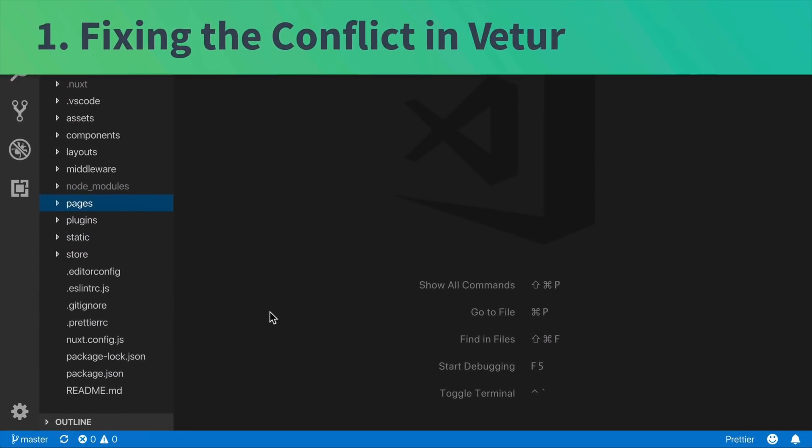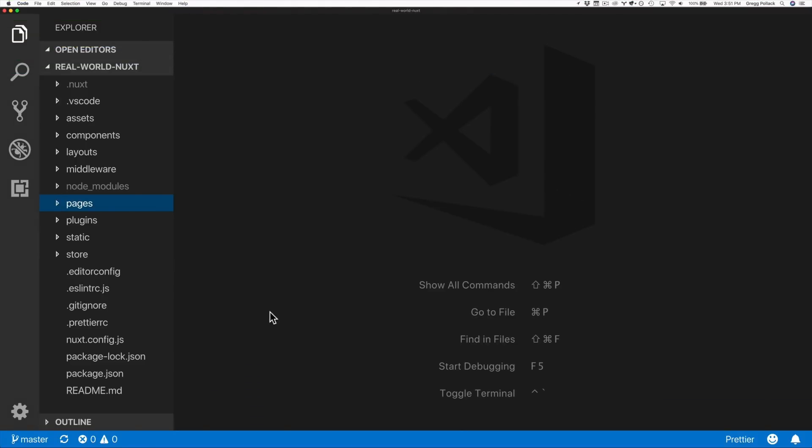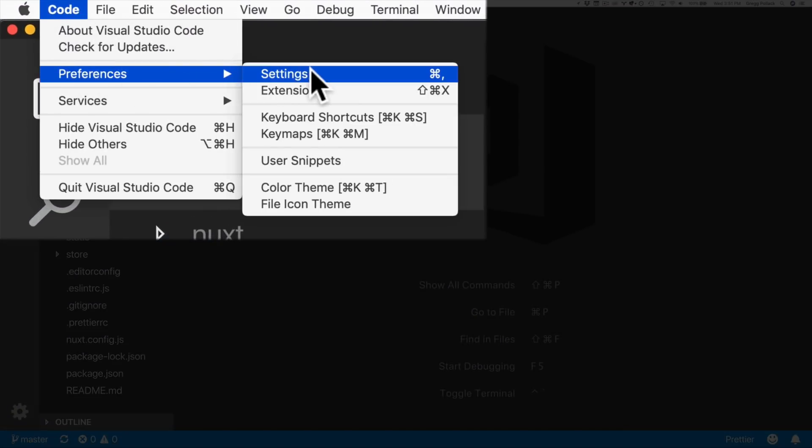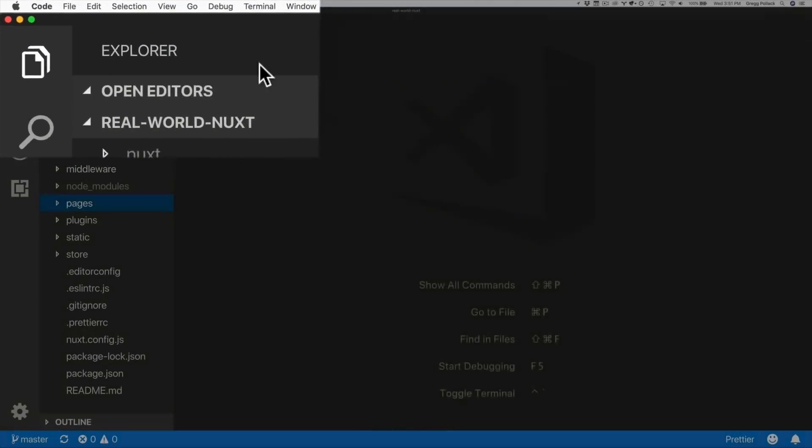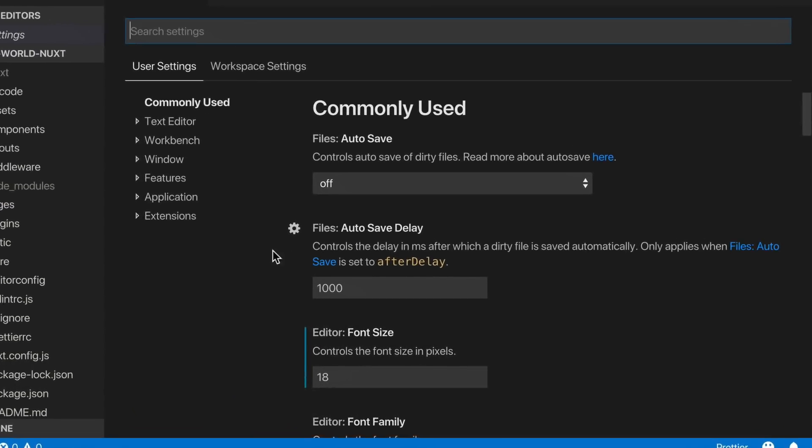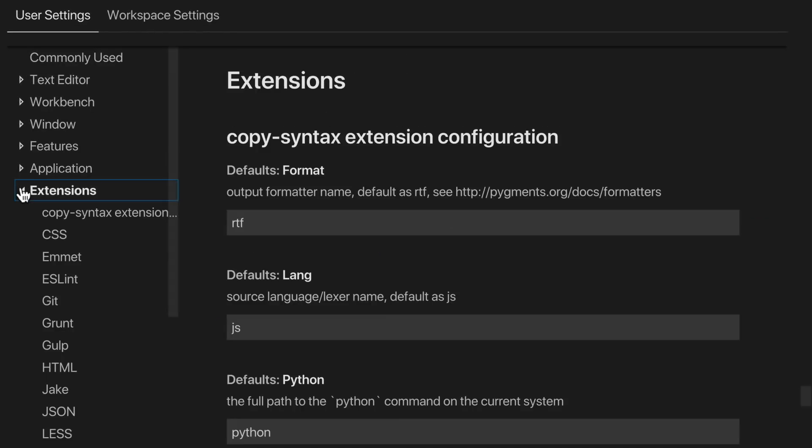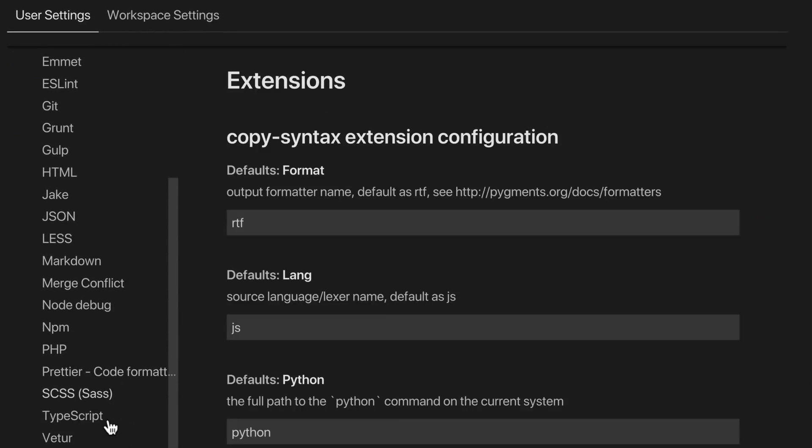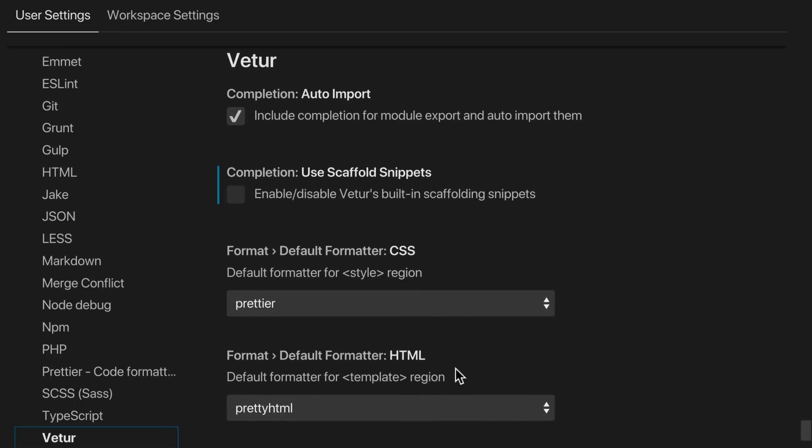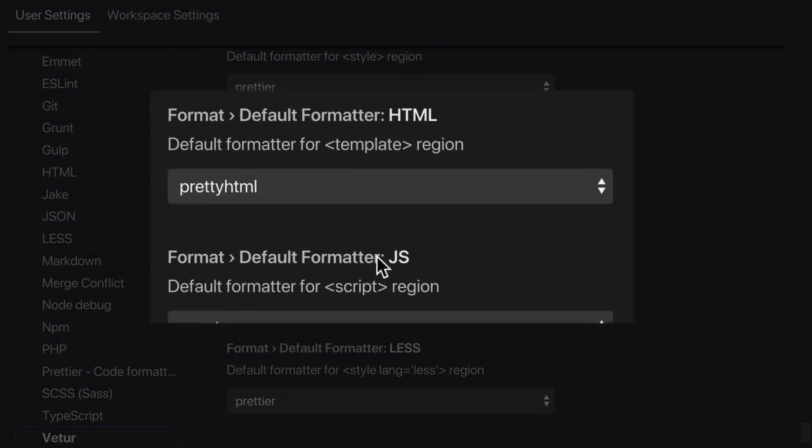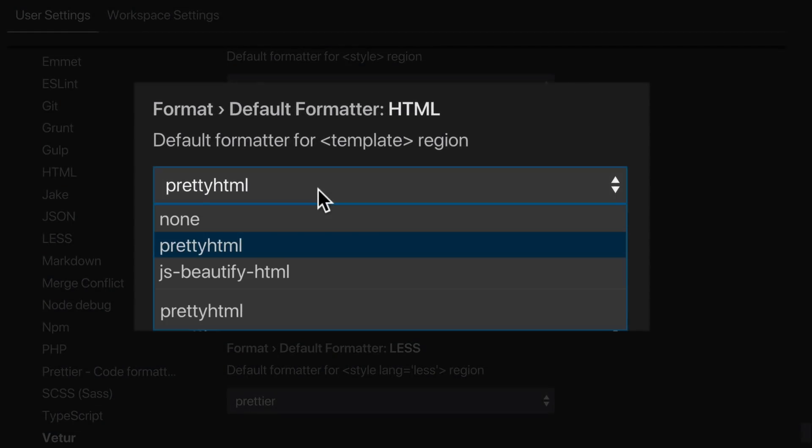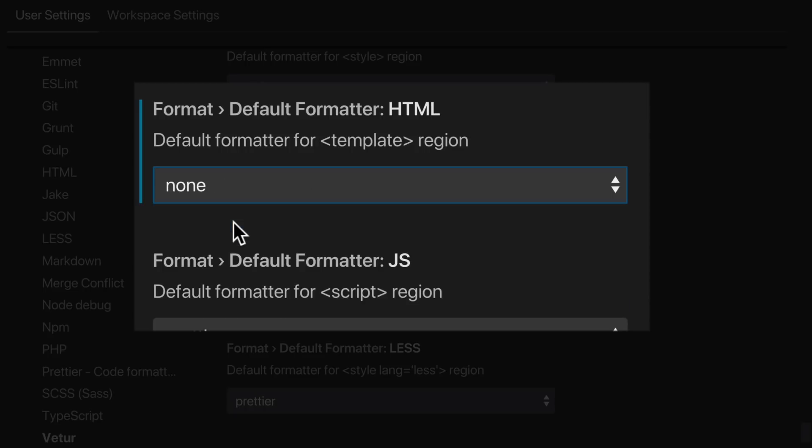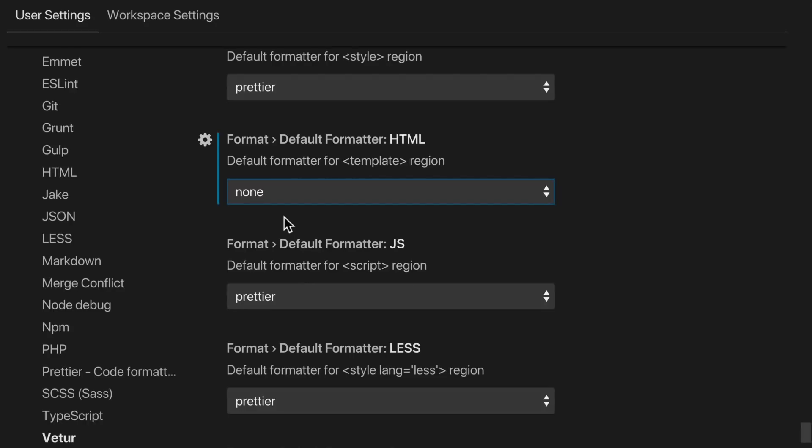Here in VS Code, I'm going to go up to preferences and settings. Inside of that, I'm going to click on extensions and scroll down to find Vetur. Inside of this, I'm looking for the default formatter HTML. I'm going to set that to none. We'll allow our ESLint to do our HTML formatting.